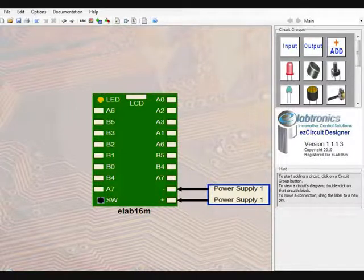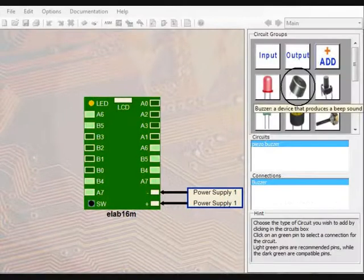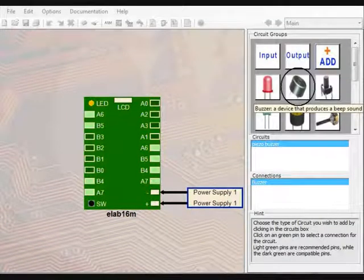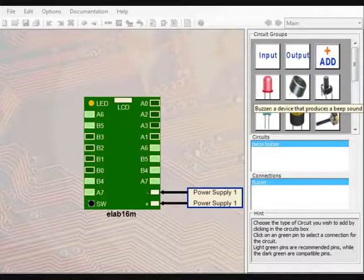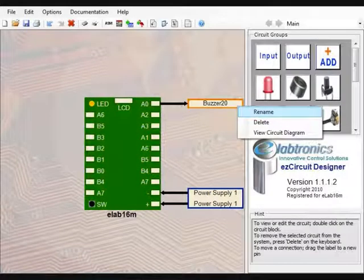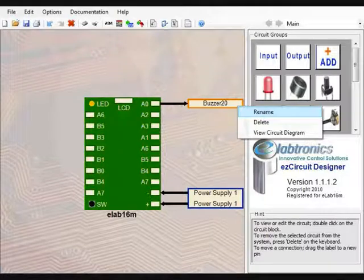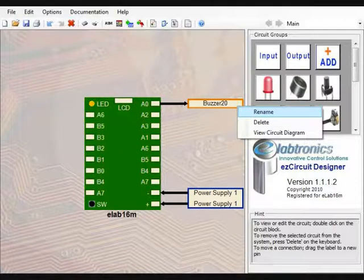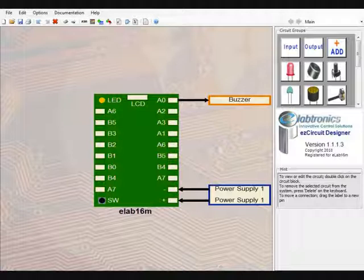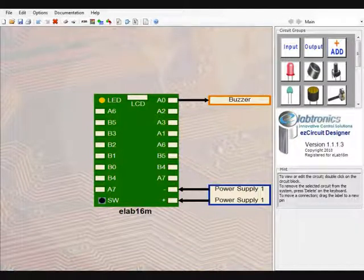To add a buzzer to the design, select the buzzer icon from the circuit groups menu and click on pin A0. Right click on the buzzer label and select Rename. Type in buzzer and press Enter on the keyboard to confirm. This completes the design stage of the alarm system as all necessary equipment has been added.